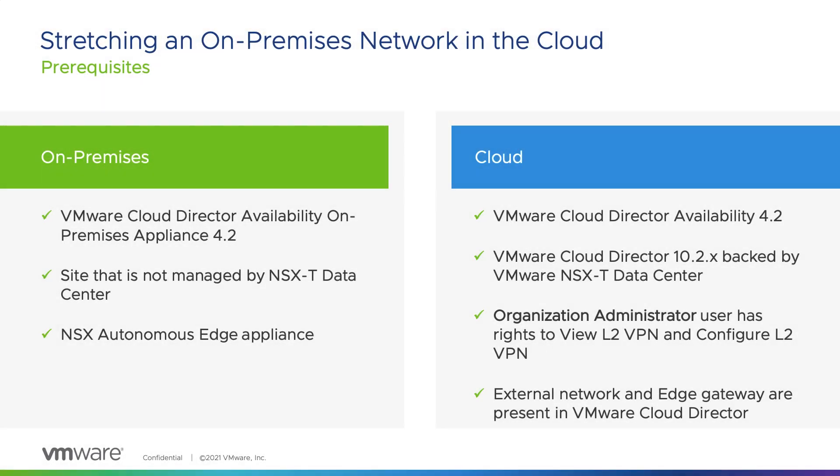Now let's review the prerequisites. The on-premises data center needs to have deployed the VMware Cloud Director Availability 4.2 on-premises appliance and NSX Autonomous Edge. This feature is only relevant when the site is not managed by NSX-T data center. If it is, then there is a different approach to establishing an L2 VPN.